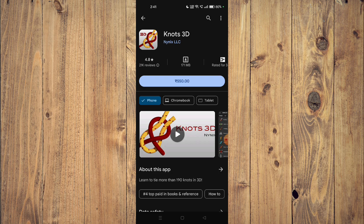After purchasing, you can click on install and the installation will start. After the installation is completed, you can click on open and the app will launch on your mobile phone.